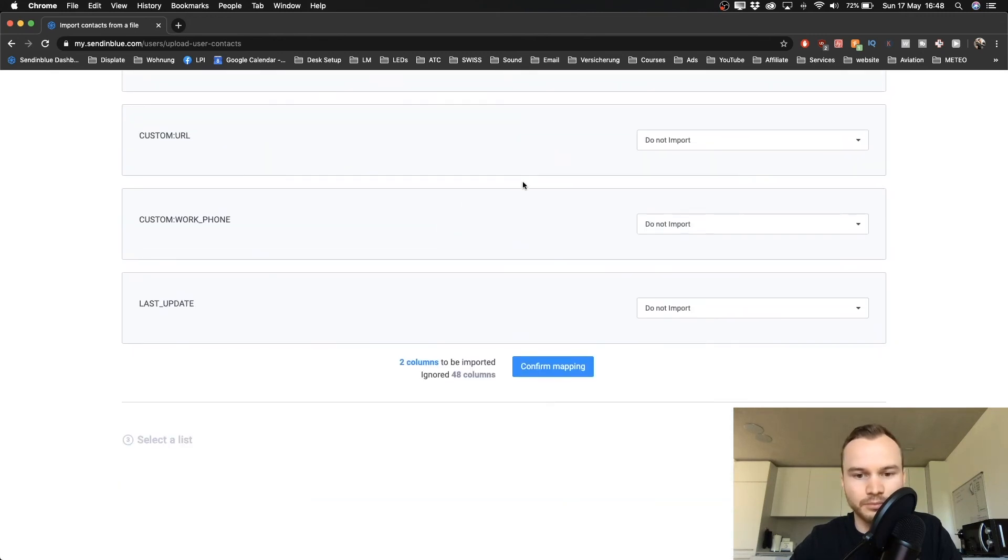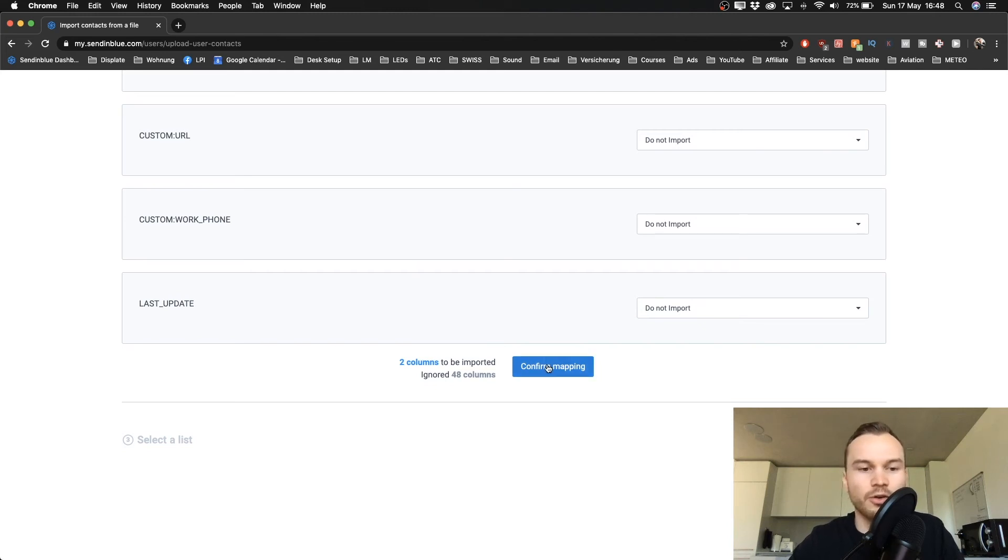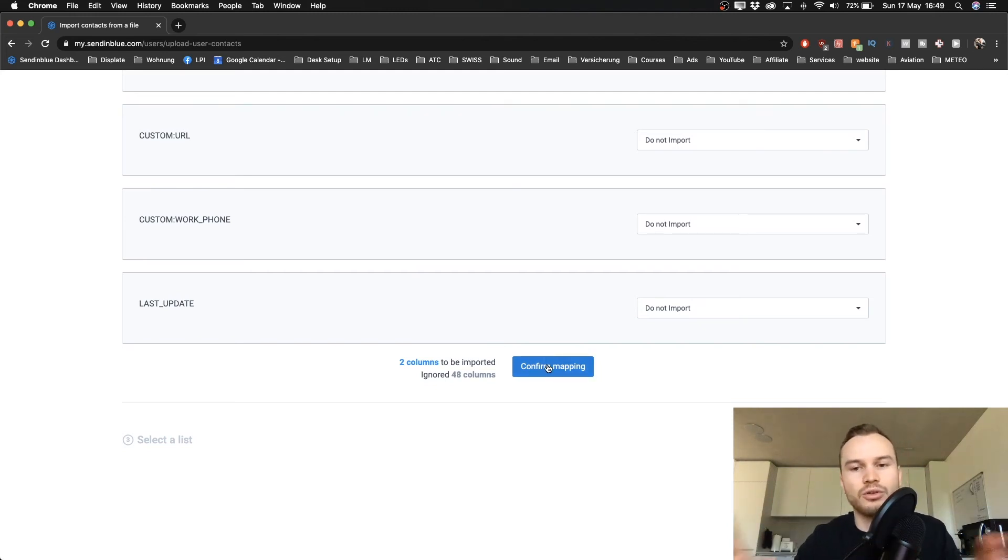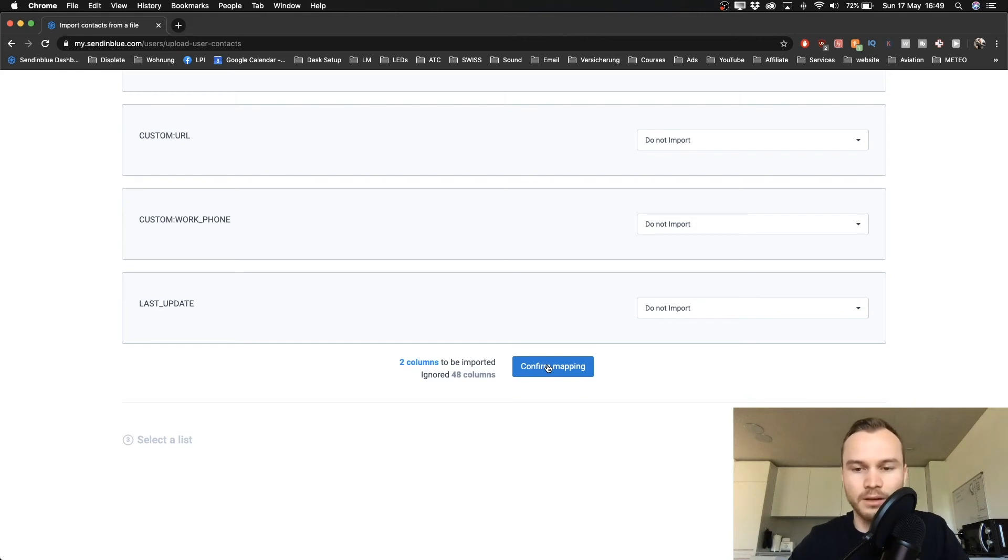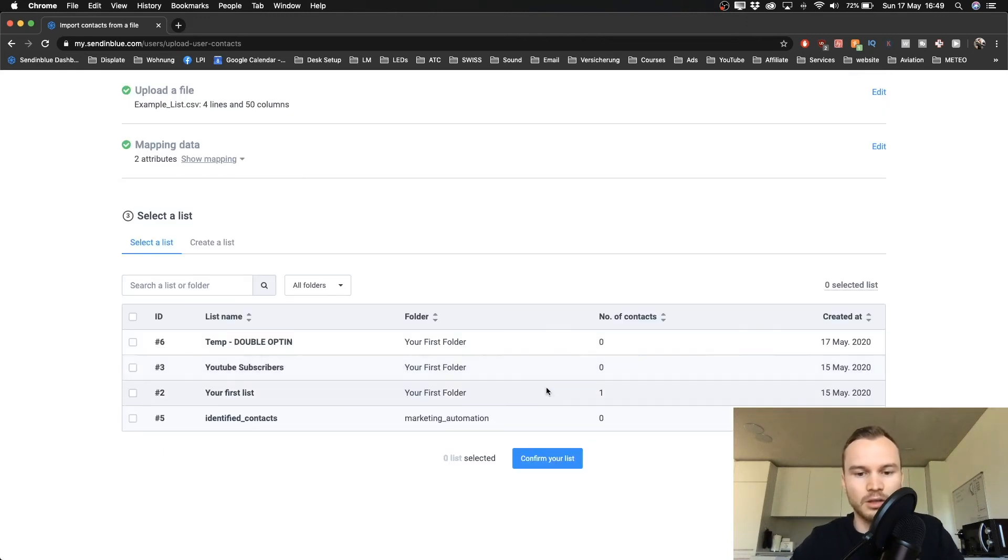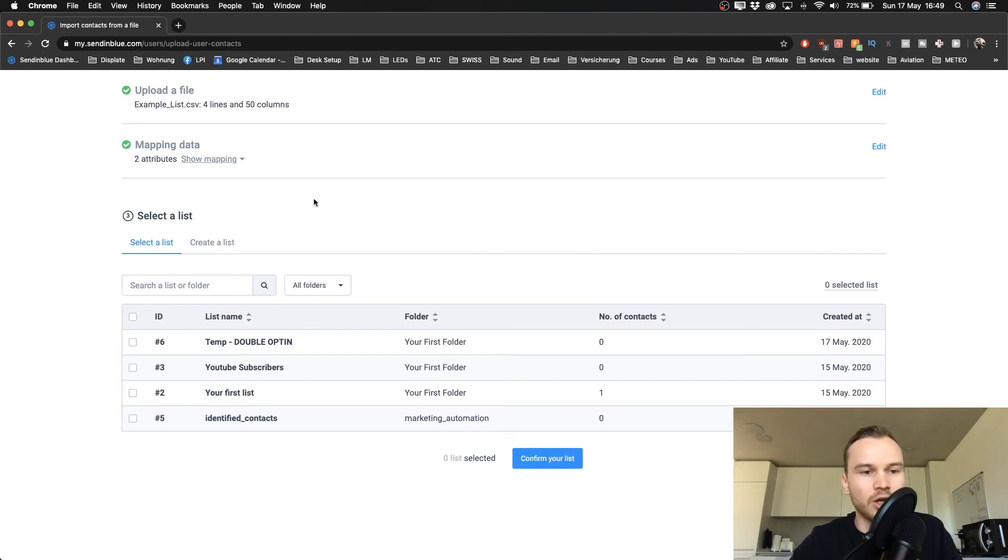Just scroll down and click on Confirm Mapping once you have assigned all of the data to a specific column. So click Confirm Mapping. And then you will have to select a list where you want to put those contacts in.